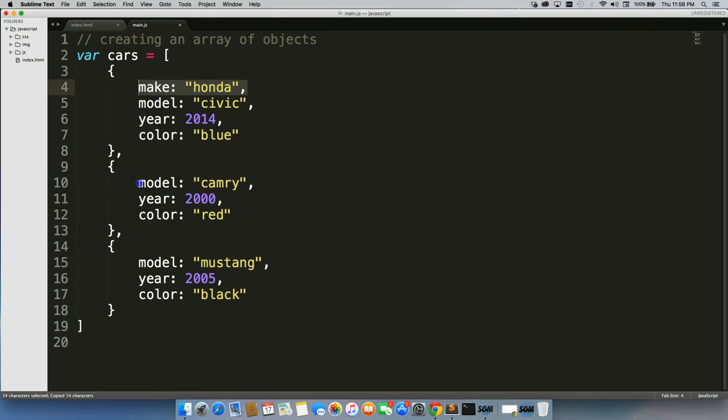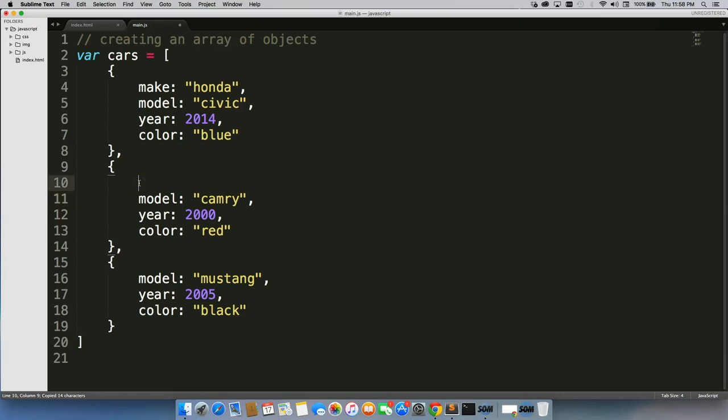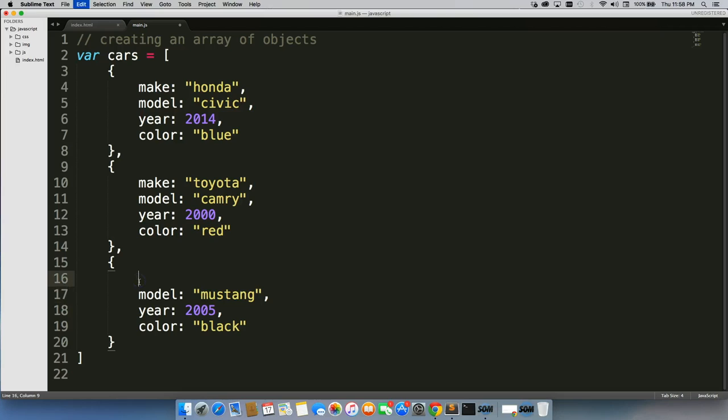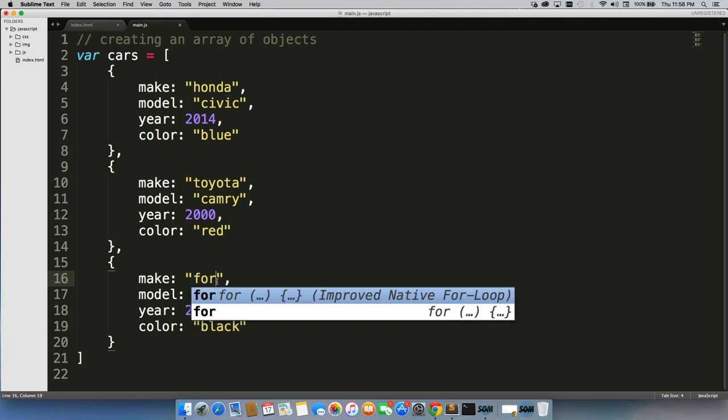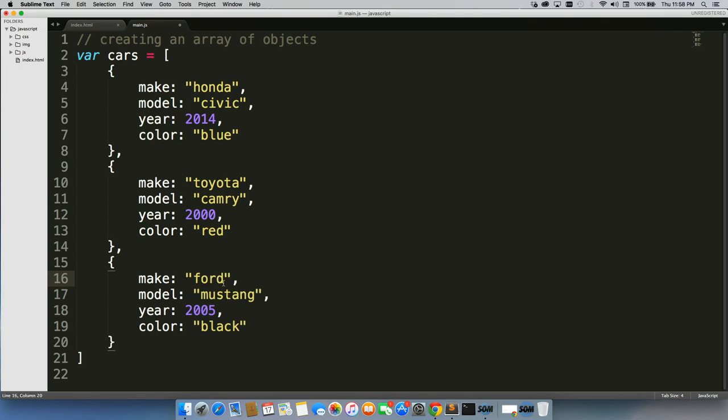Let's take this, place it over. This one too, place it over. All right, so now we have all of our cars in there.